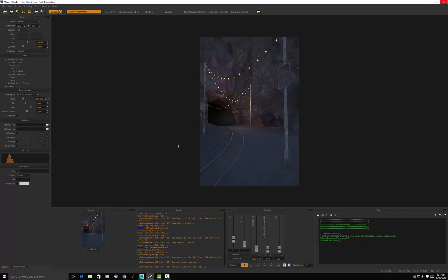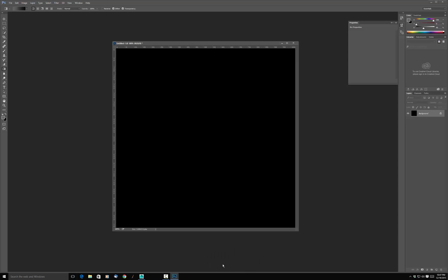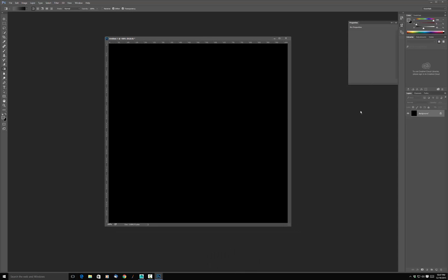We will switch over to Photoshop. In fact, I'll switch over now because there's something I want to talk about for a second, and that is the difference between 8, 16, and 32-bit images.